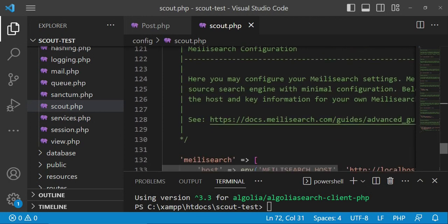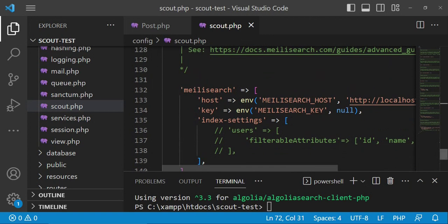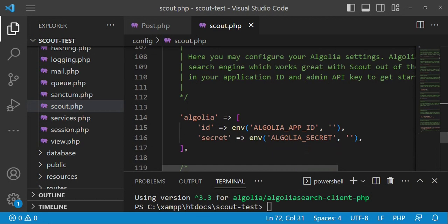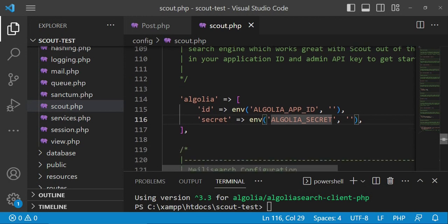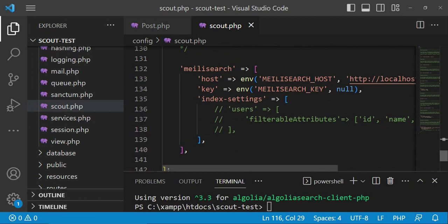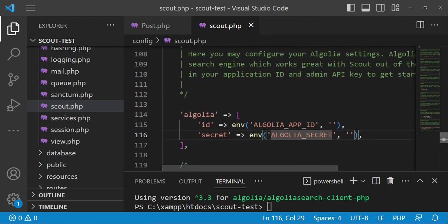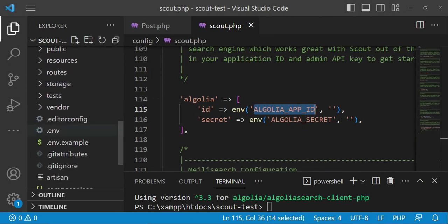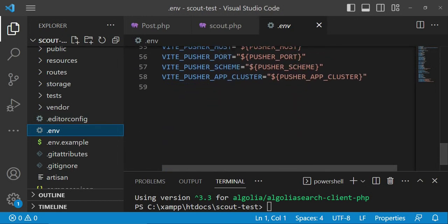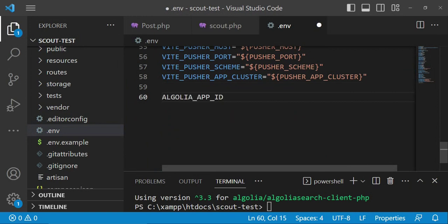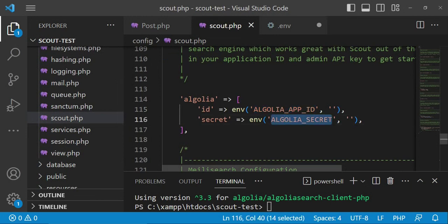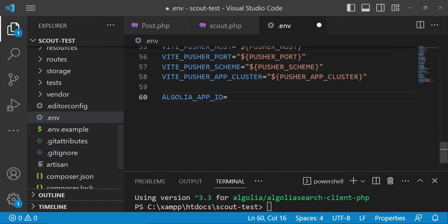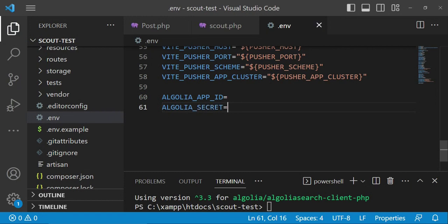For Meilisearch configuration, there are specific settings, but the important thing to mention is that we need to have ALGOLIA_APP_ID and ALGOLIA_SECRET in our .env file. Those two we really need to ensure we add them. I'll copy them from the config and paste them into our .env file.